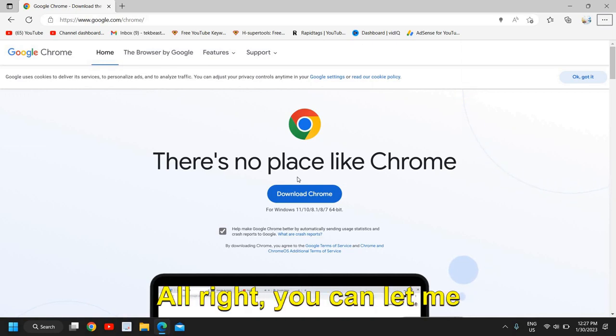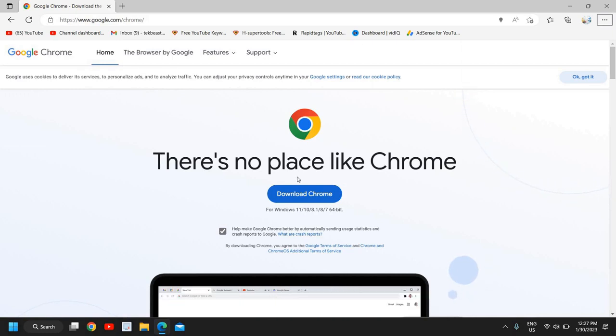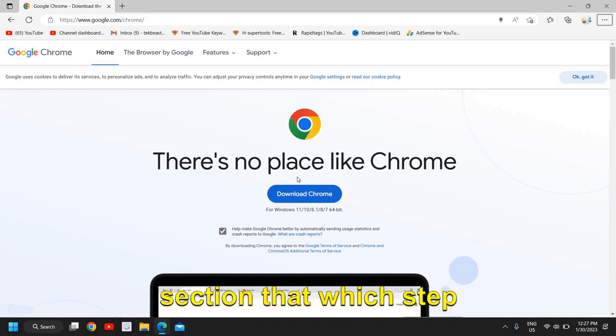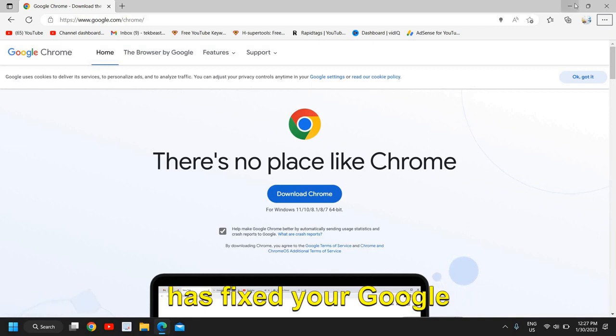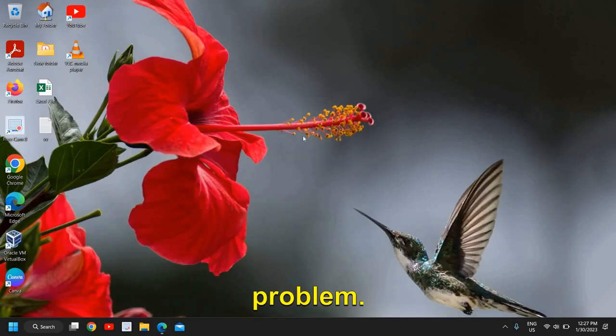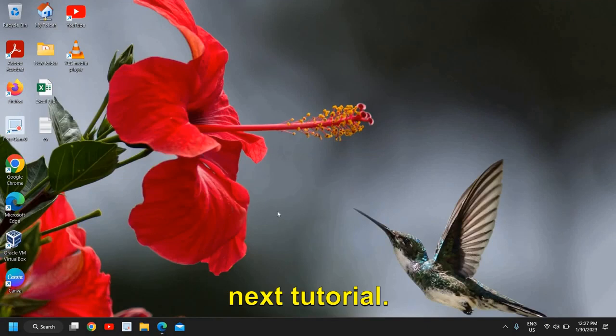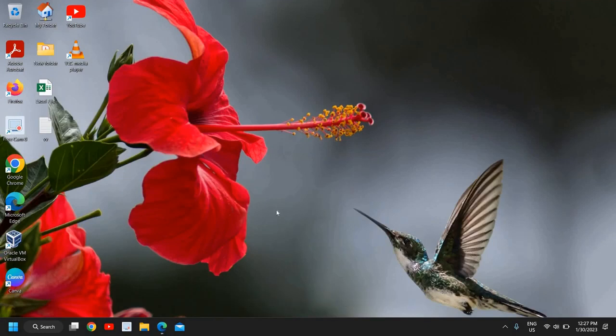You can let me know in the comment section which step has fixed your Google Chrome won't open problem and I'll see you in the next tutorial. Have a wonderful day.